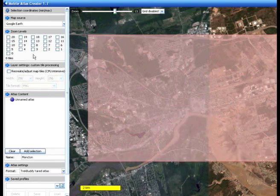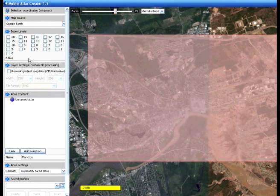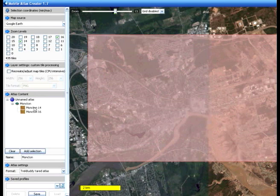Over here are the zoom levels. For every detail level you want available on your GPS, you need to choose a zoom level. I've found that zoom levels 14 and 16 seem to be the most useful. So I simply select those two and down here I choose Add Selection. In doing so, it shows me the two zoom levels — 14 and 16.